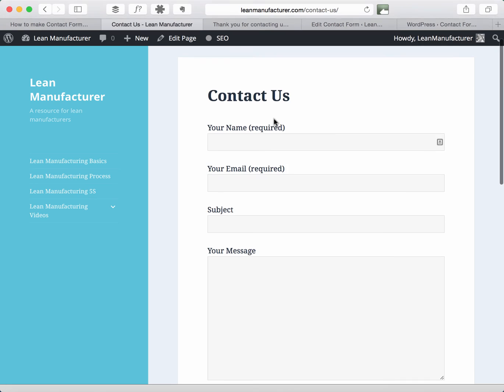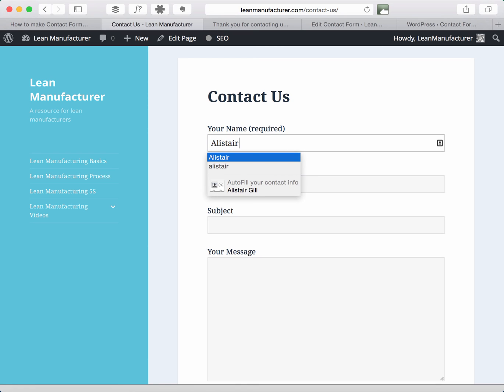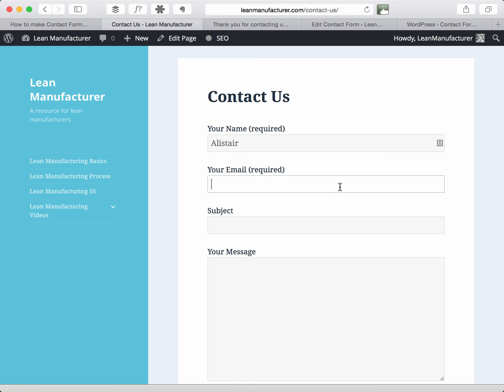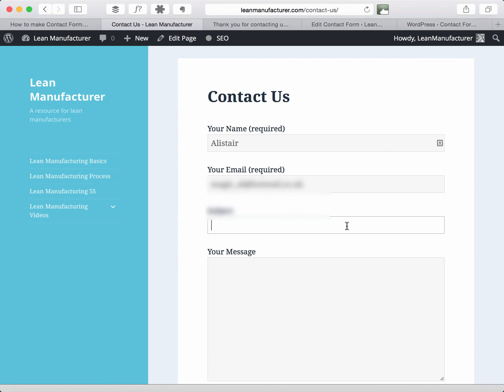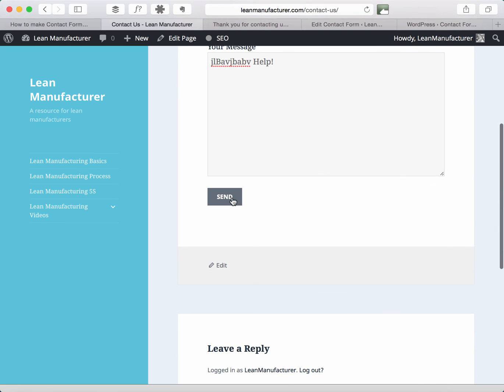Now if I go back to the contact form I'm going to try that again, so again enter my name if I can spell it, enter my email address again, enter subject, enter message, click send